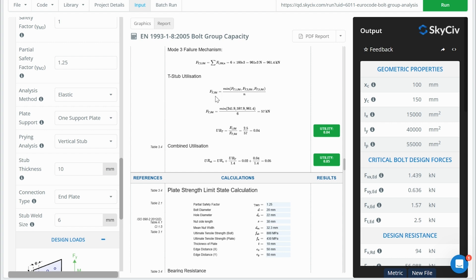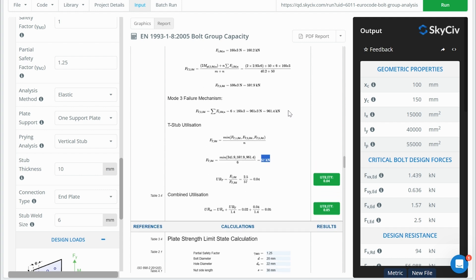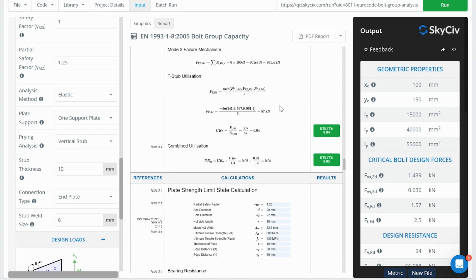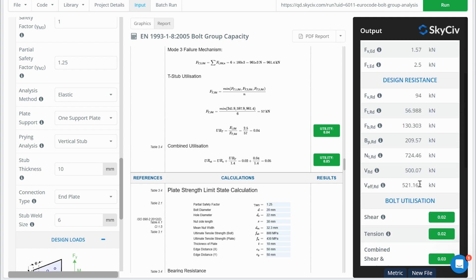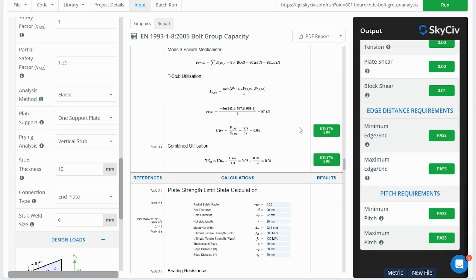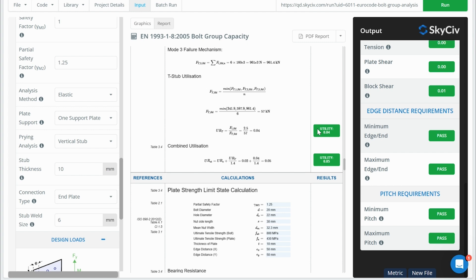So here, what we end up with is we end up with a strength for an individual bolt. So some of these calculations actually consider the strength of the whole bolt group. But then just to bring it back to this one parameter that we're always looking at consistently through the report, we change this back into an individual bolt's strength. And that just makes it consistent with our other tension calculations and makes it easier to compare across all the different calcs that we see throughout this report.